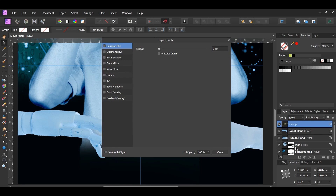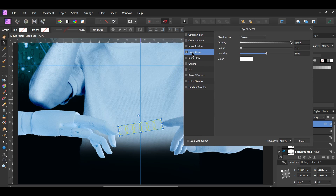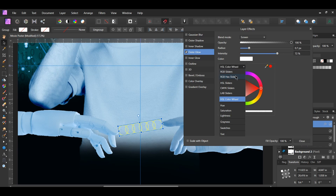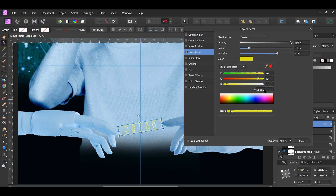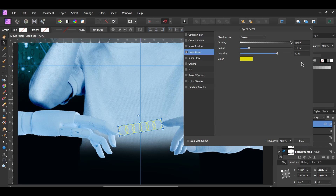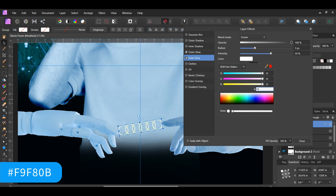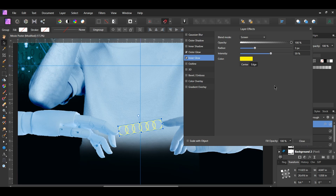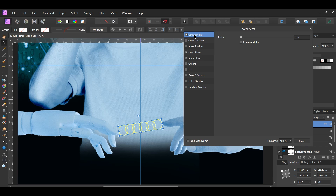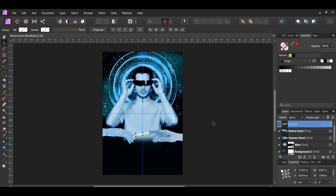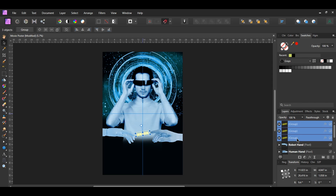With the group selected, click the FX icon in the Layers panel. Check the Outer Glow box and select it. Set the radius to 0.7 pixels and the intensity to 72%. Click Color and enter the hex code DBE212. The blend mode should be Screen and opacity 100% by default. Now check the Inner Glow box. Set the blend mode to Screen, opacity to 100%, radius to 3 pixels, and intensity to 59%. Enter the hex code F9F80B for the color and make sure Edge is selected. Then check the Gaussian Blur box and set the radius to 31 pixels. With the group still selected, press Ctrl+J twice to make two duplicates, giving a total of three groups. Select the three groups and press Ctrl+G to group them together.